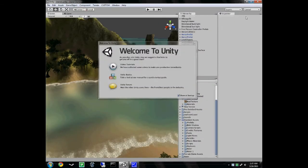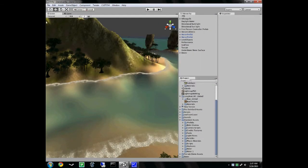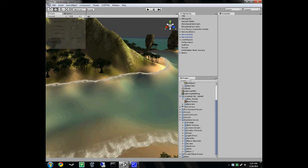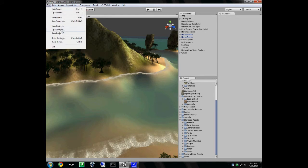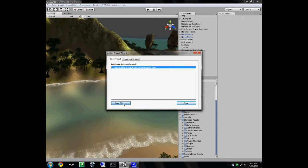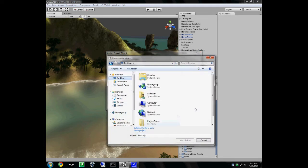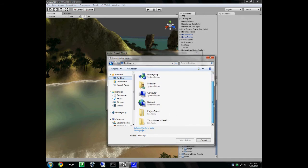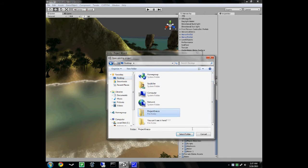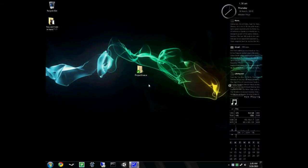So after Unity launches, all we're going to do is go to File, Open Project. And you can see it'll say Island Demo or any other projects that you've already made. We'll go to Open Other. And you're going to navigate to that folder that you made. So I'm going to go to my desktop and I'm going to hit Project Garcia, Select Folder.